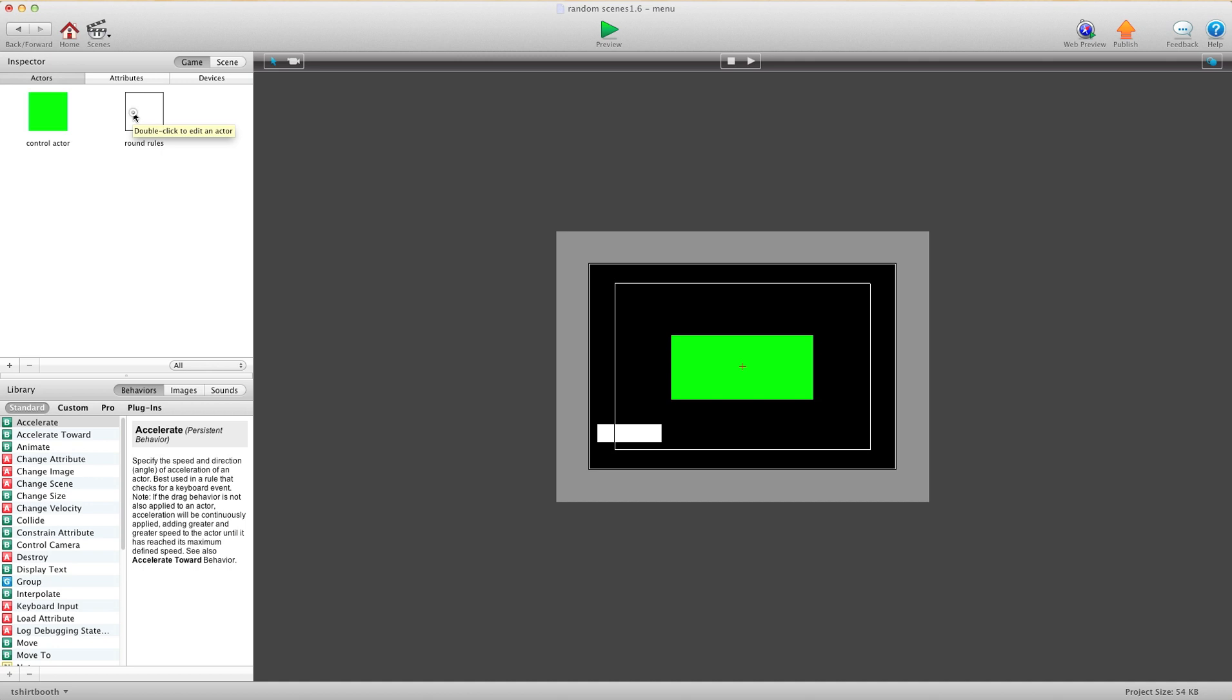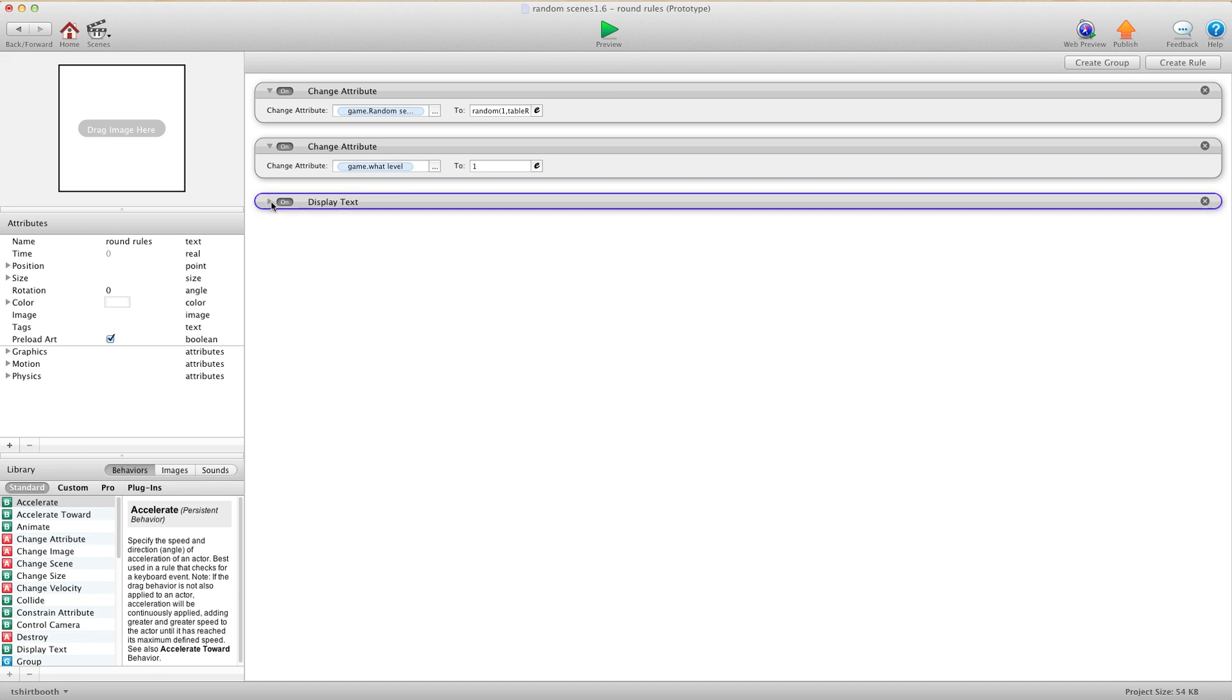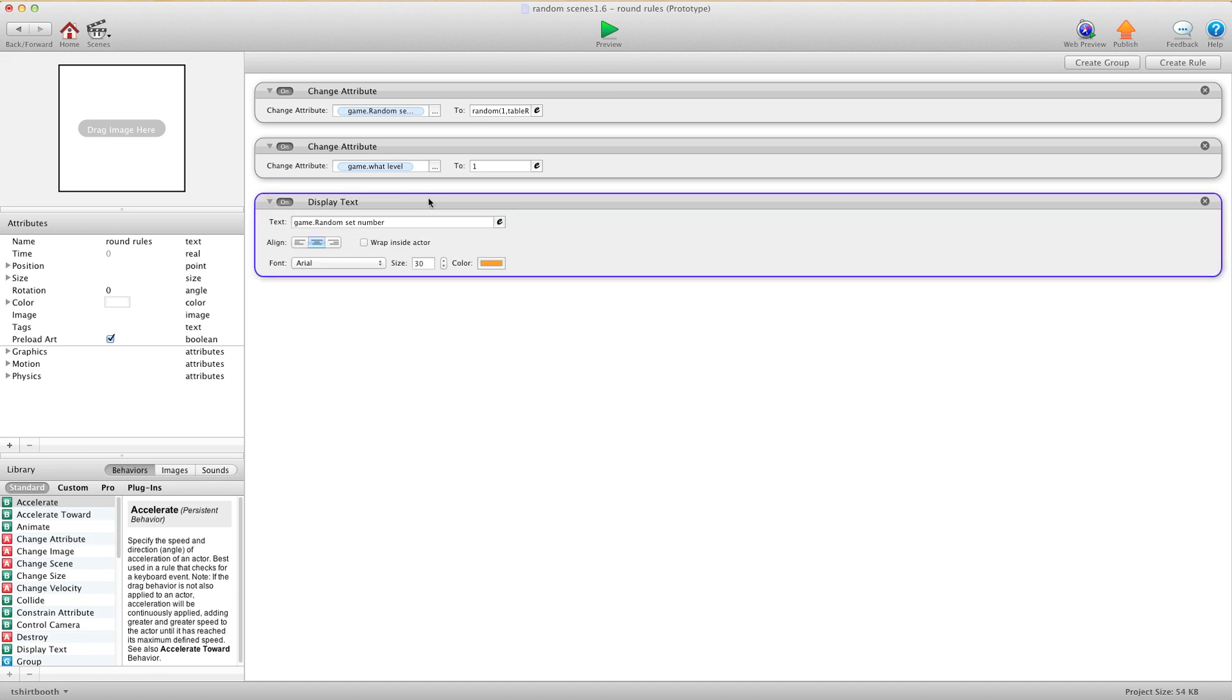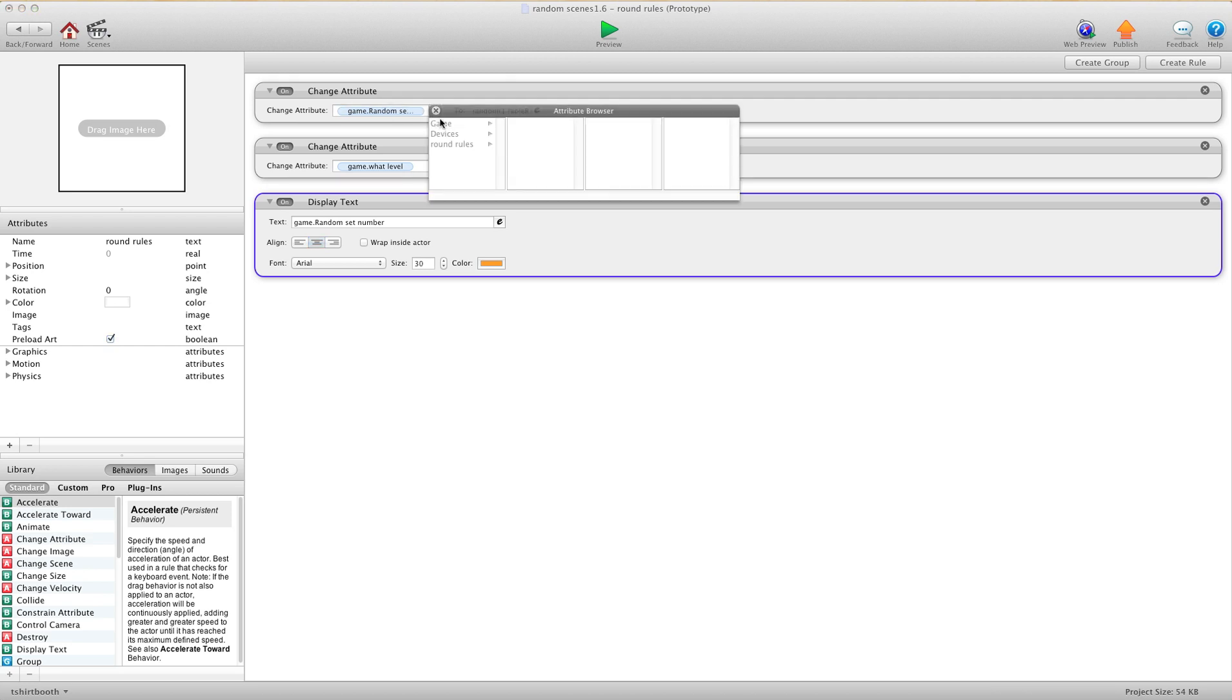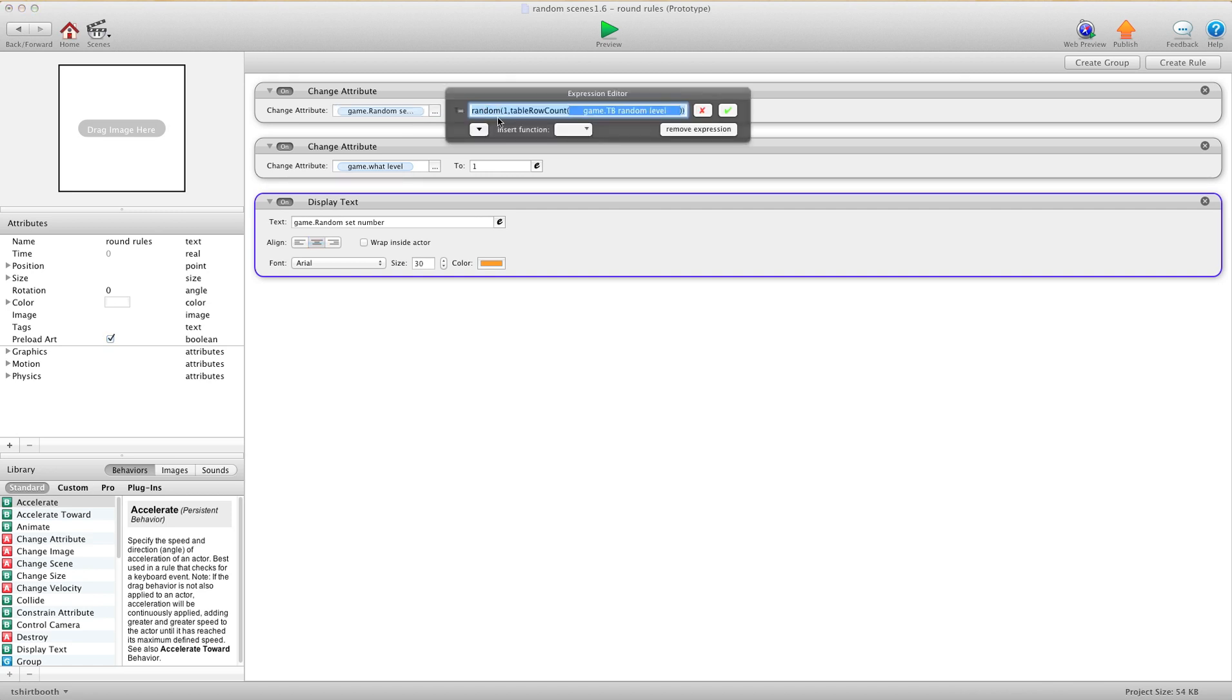In the RoundRules we only have two rules. The first thing you need is you need to change Game.SetNumber to Random. And now this is where the magic happens. When you type in Random, you want Random 1 comma. Now if you have 20 rows, you could put 20 here and it would work just fine.